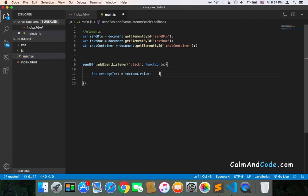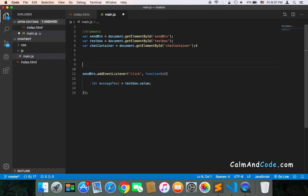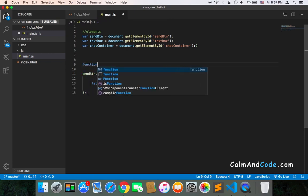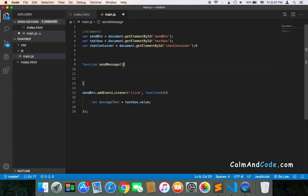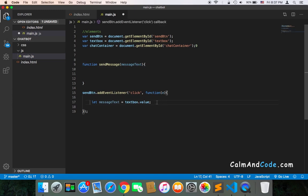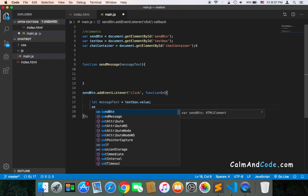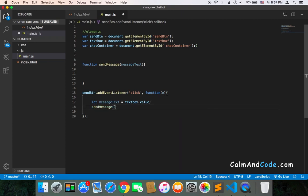Then I'm going to create another function called sendMessage, and this function is going to take a parameter called messageText. I'm going to call this function from inside the callback — sendMessage and pass the messageText. That way, our code will be more organized than just typing everything inside the callback function.